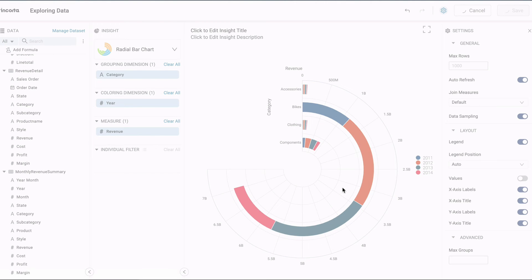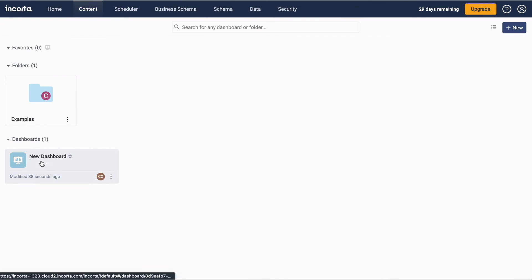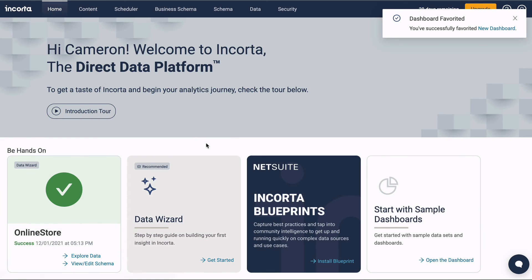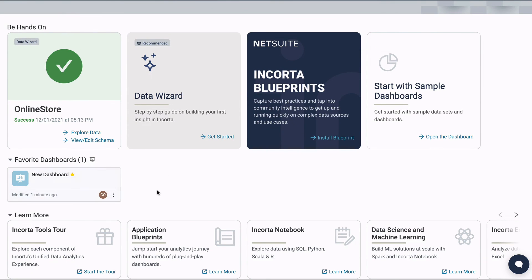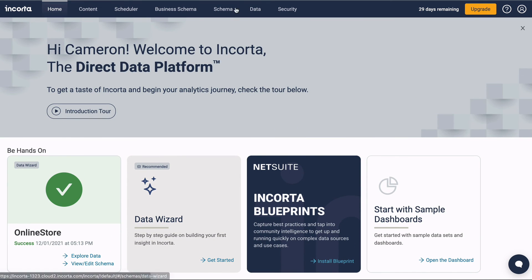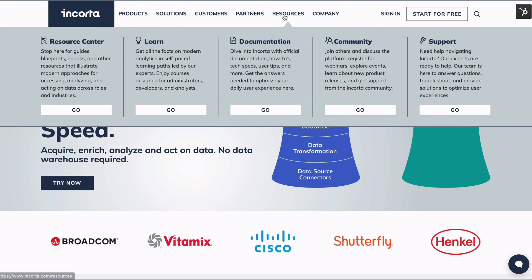Once your insight is perfect, you can save it to a new dashboard. If you add to favorites, the new dashboard will appear on the home page. That's a quick look at Encorda. For more videos, documentation, and training, check out the Resources tab on the Encorda website. Thanks for watching.